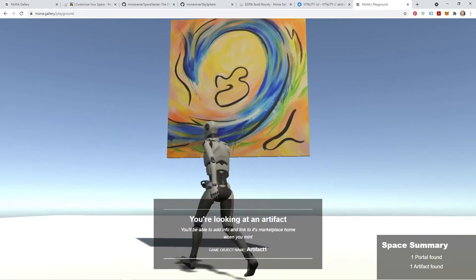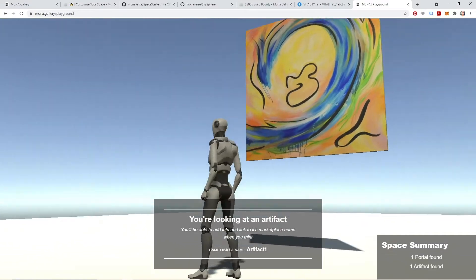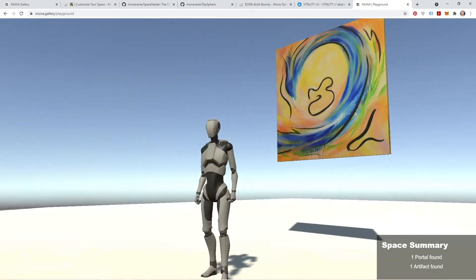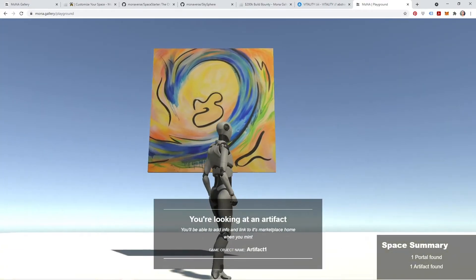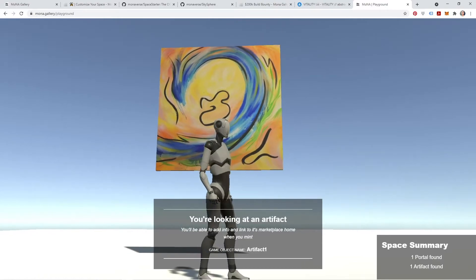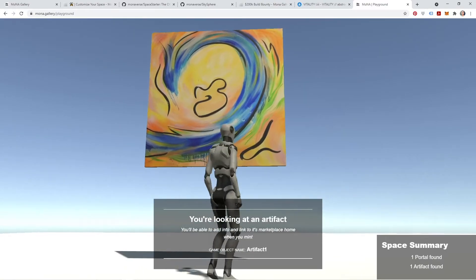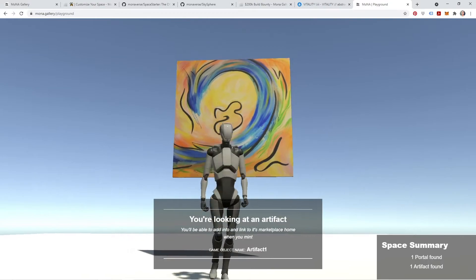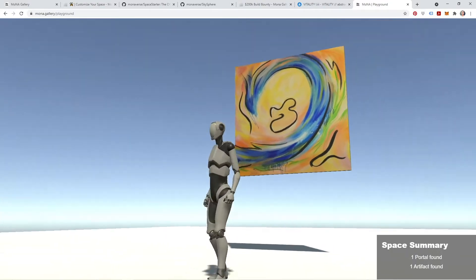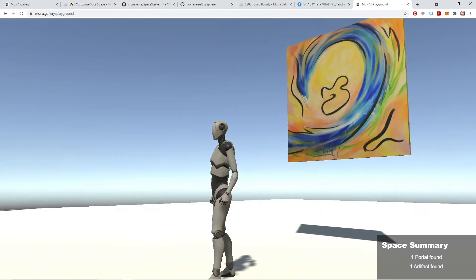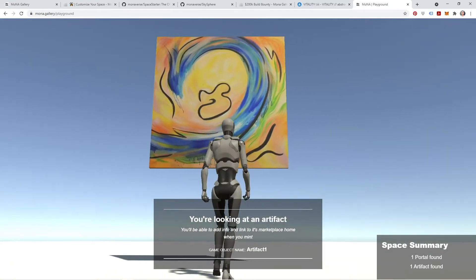So once our minting feature is enabled, that's when you'll actually be able to take all the artifacts that you've included in your Mona space and add info to them, including a more detailed description and a link to wherever it's minted. So in this case, I would include that link to where this piece is listed on OpenSea.